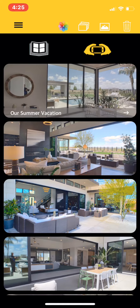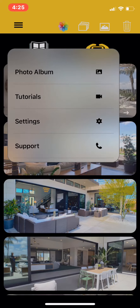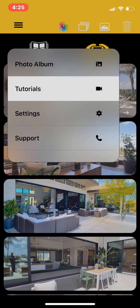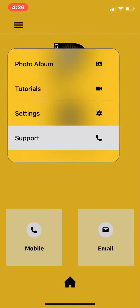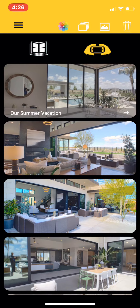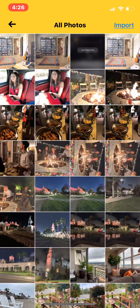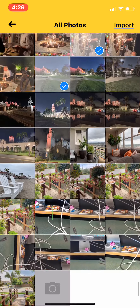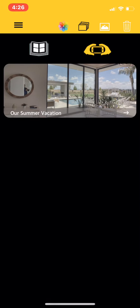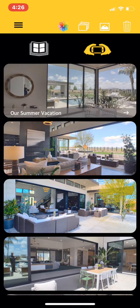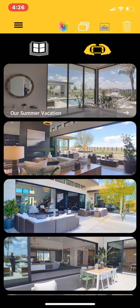The top yellow bar holds a few more icons and functions. You'll see the menu icon, which provides access to tutorials, settings, and the support page. The rainbow-colored icon allows you to import photos and videos from your camera roll. The multi-page icon allows you to filter the gallery page to display only albums.